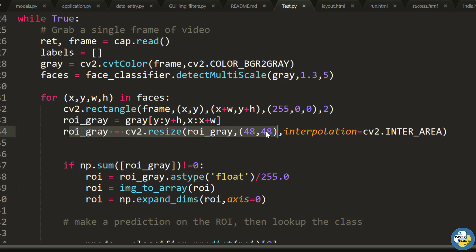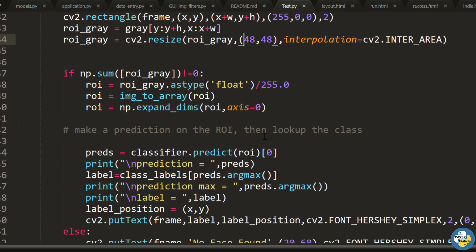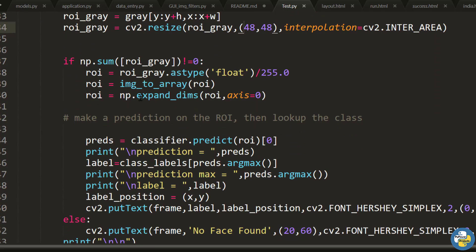We resize the image to 48x48 because the model was trained on the MobileNet architecture, which requires input images of those specific dimensions. After resizing, we convert the image into an array and then call classifier.predict, which returns the probability of each class. We then select the maximum probability using preds.argmax, which returns the index of the highest probability class.